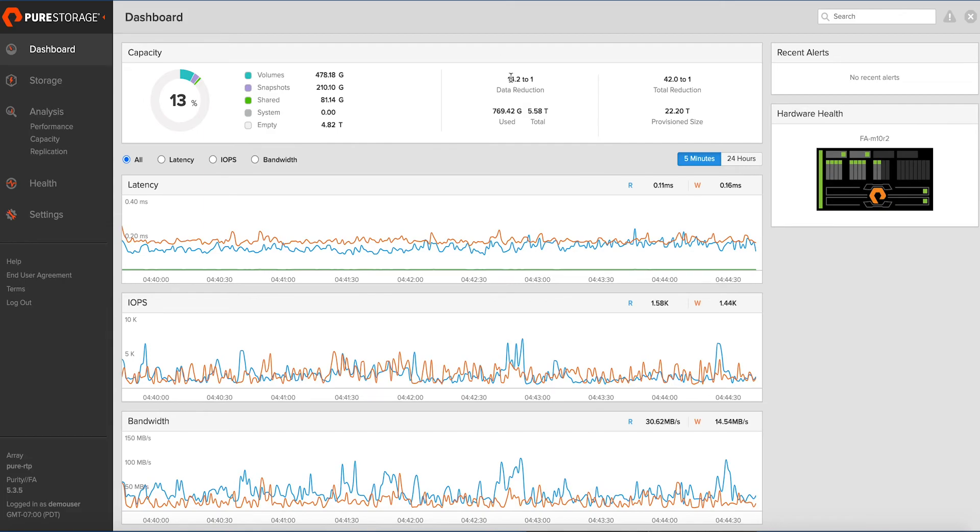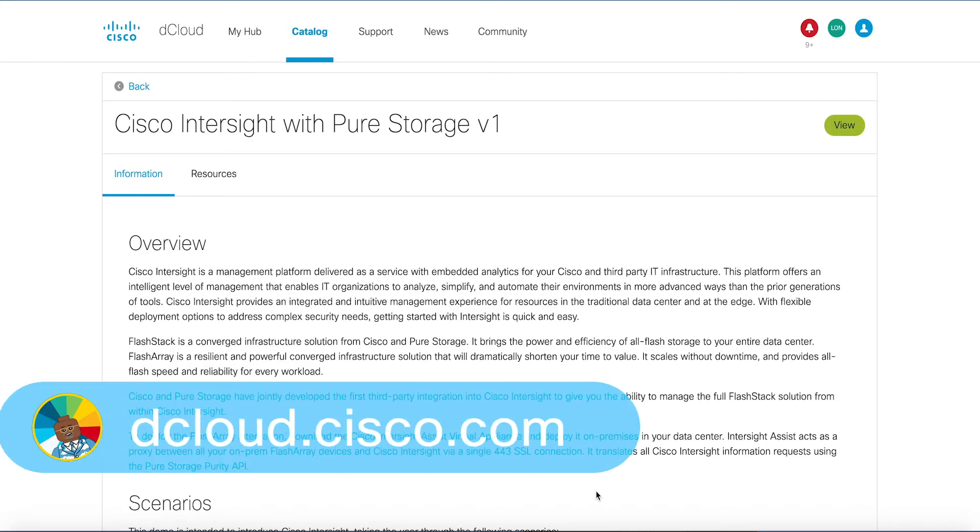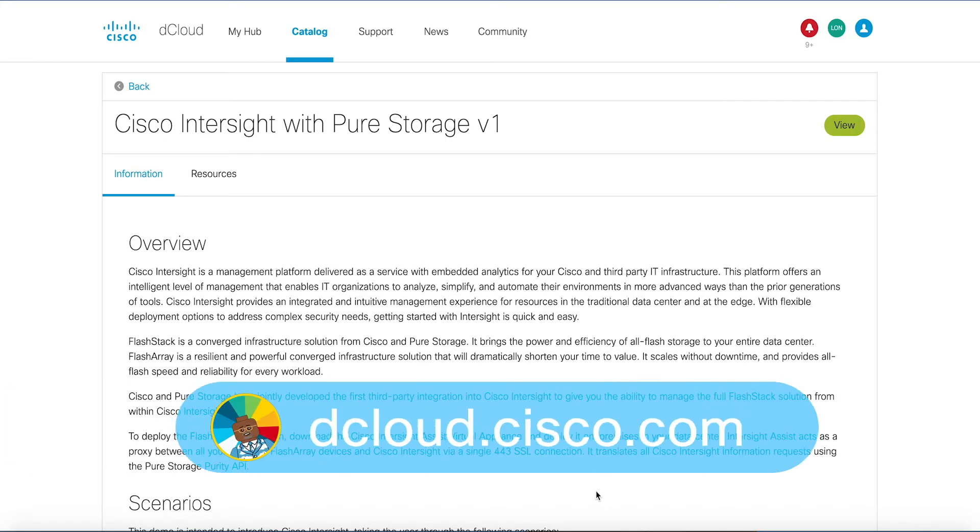This demo is available for self-service on dcloud.cisco.com or presenter-led in one of our many CXC locations. Enjoy your experience with Cisco Intersight with Pure Storage Version 1, and thanks so much for watching!